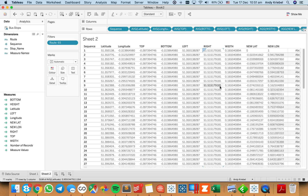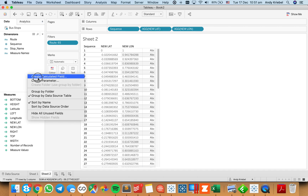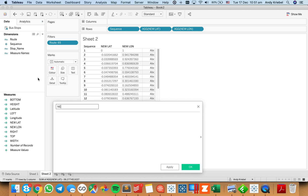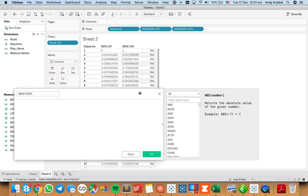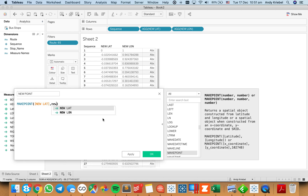Now I have my new latitude and my new longitude. From those fields, I can create a spatial point. I'll create a new field called 'point' and use the MAKEPOINT function — you need to pass a latitude and then a longitude — so this is going to be my new latitude, comma, my new longitude.